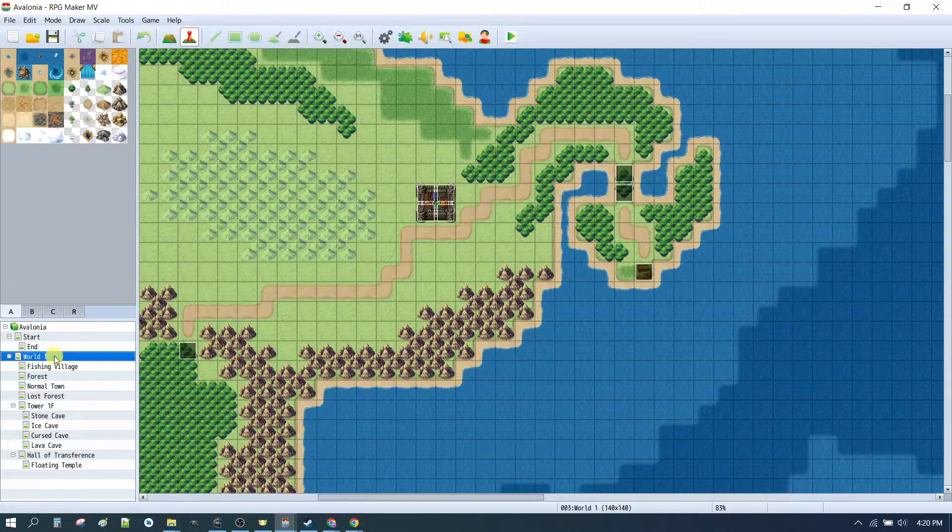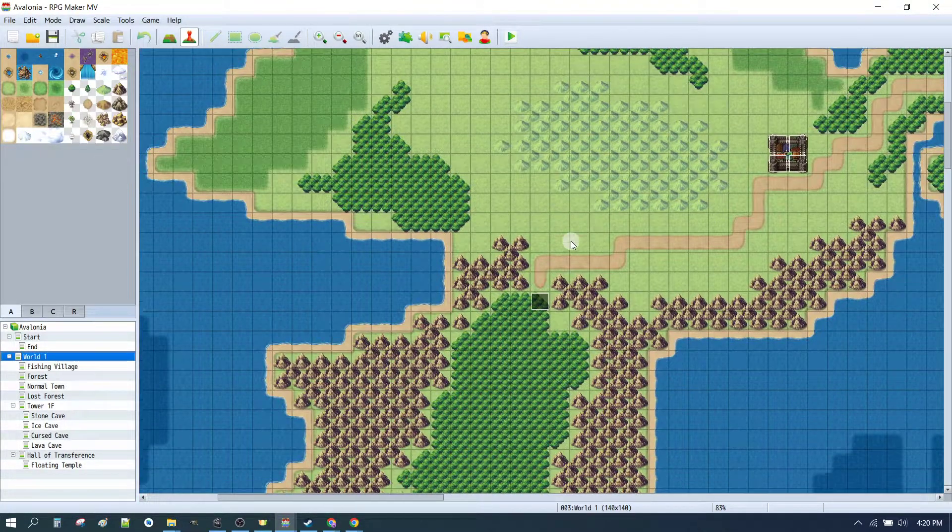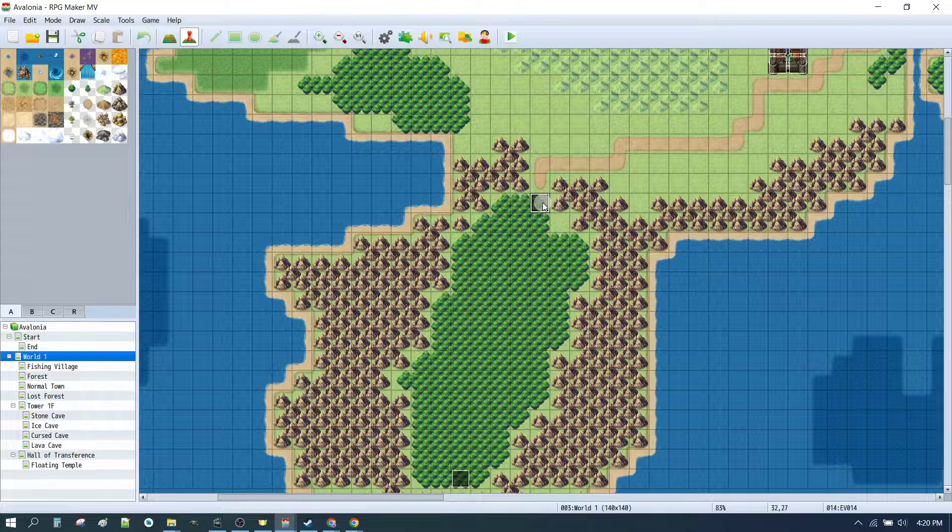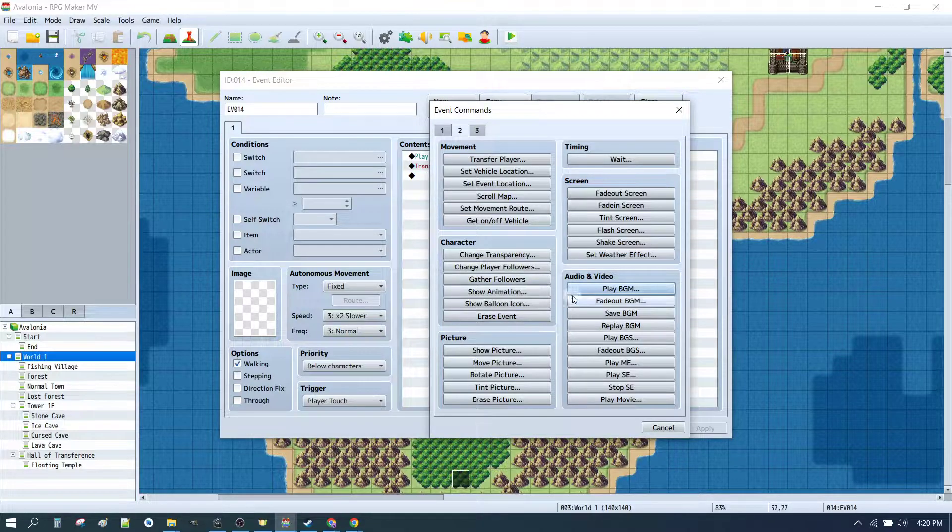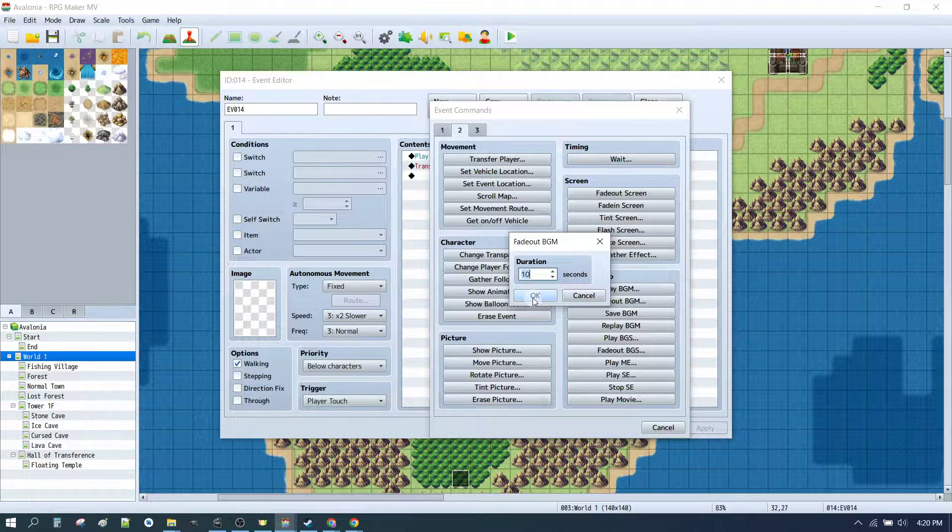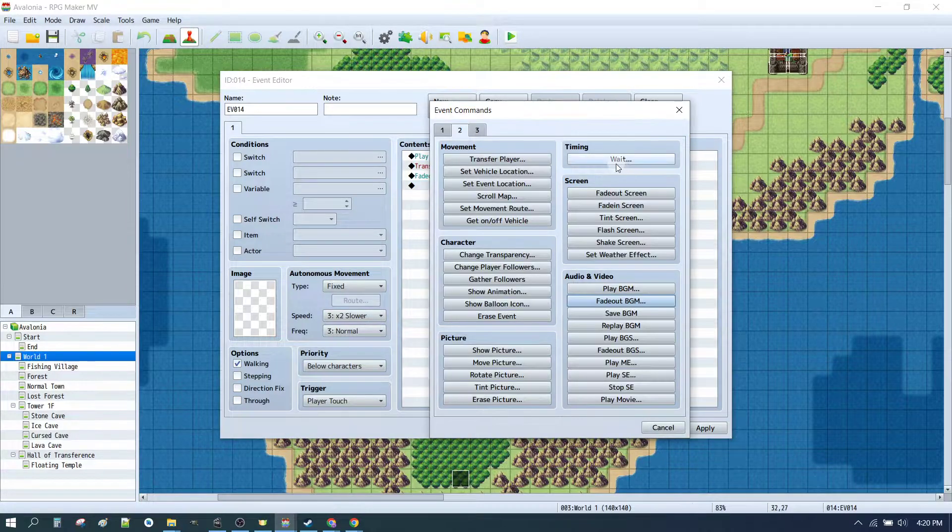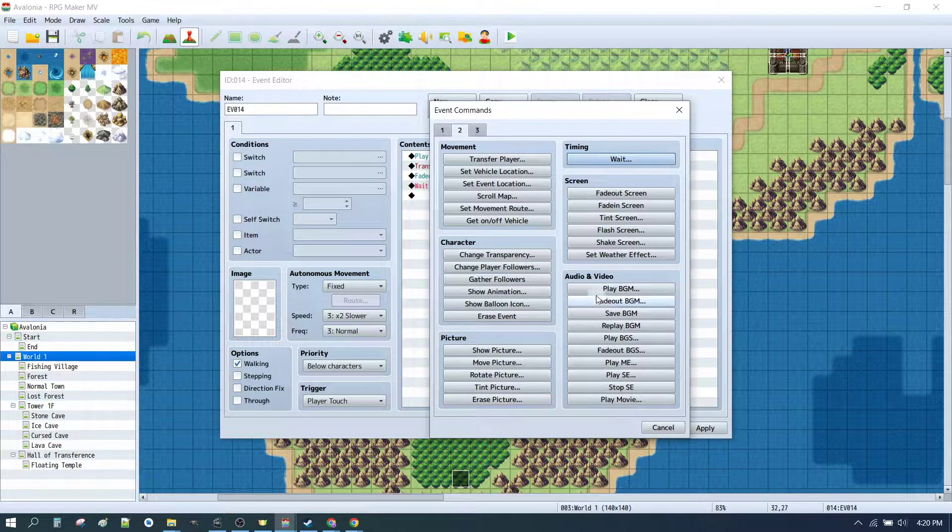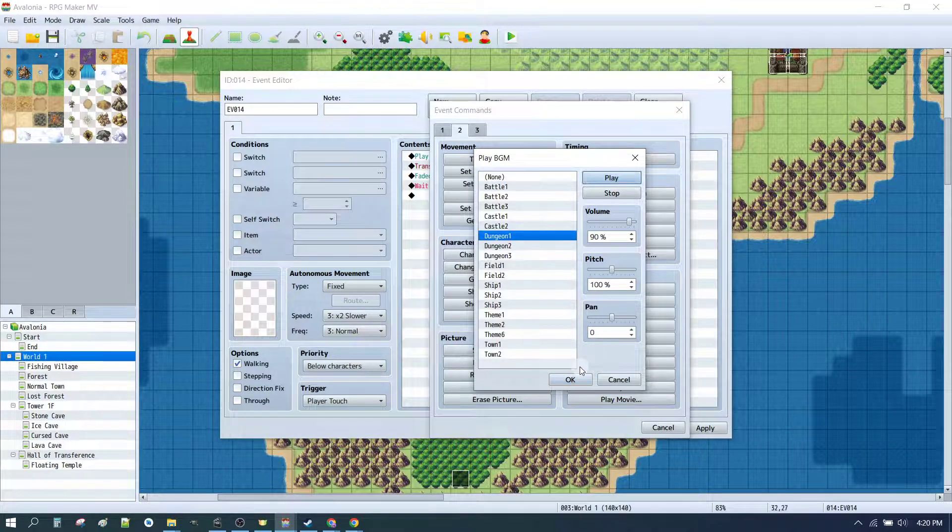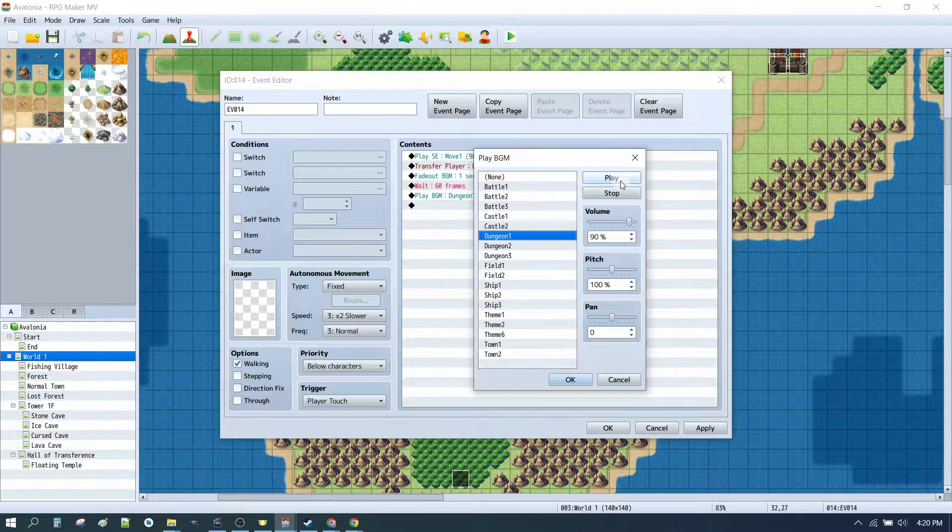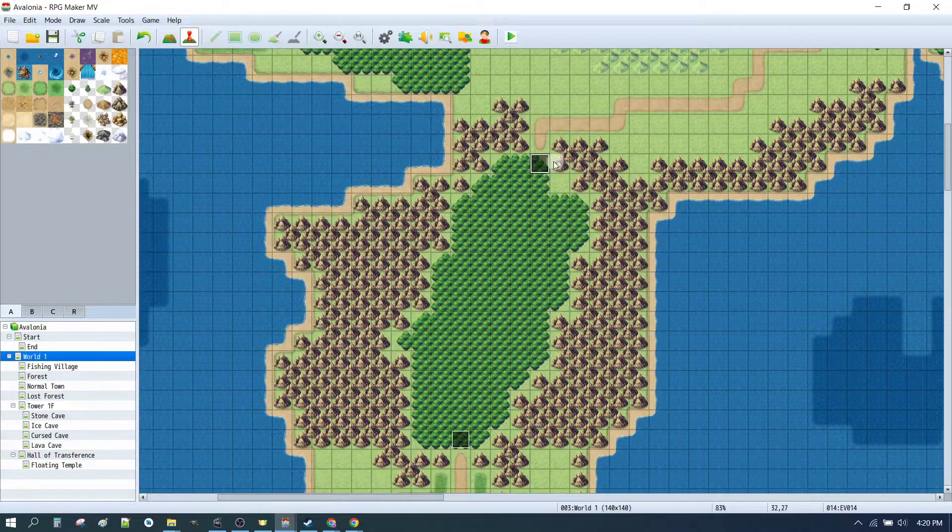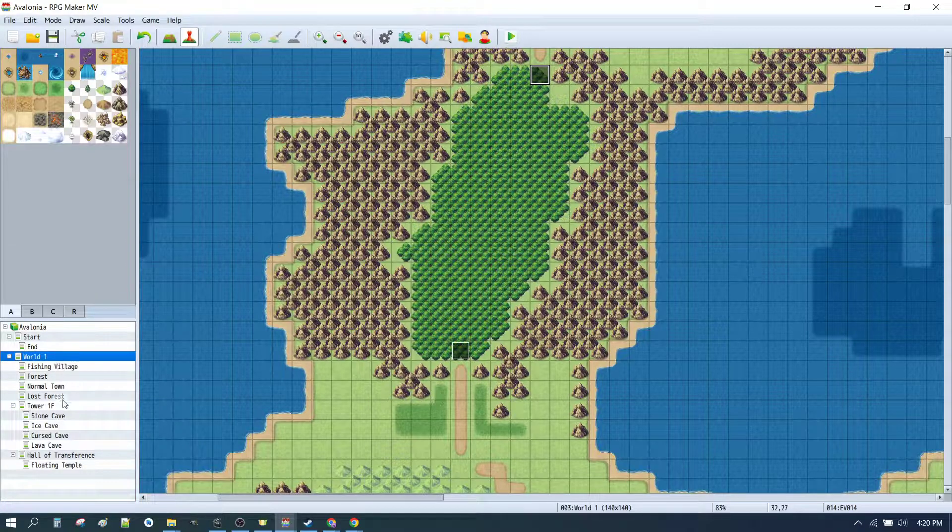So the next thing we might want to do is then extend that same principle to the lost forest. So when we enter the lost forest, let's fade out our background music. One second. We'll set a wait time. And we'll play the background music for the dungeon. Just hit stop on that or else it's going to keep playing in the background forever. That means when we enter the lost forest, we're going to play background music.